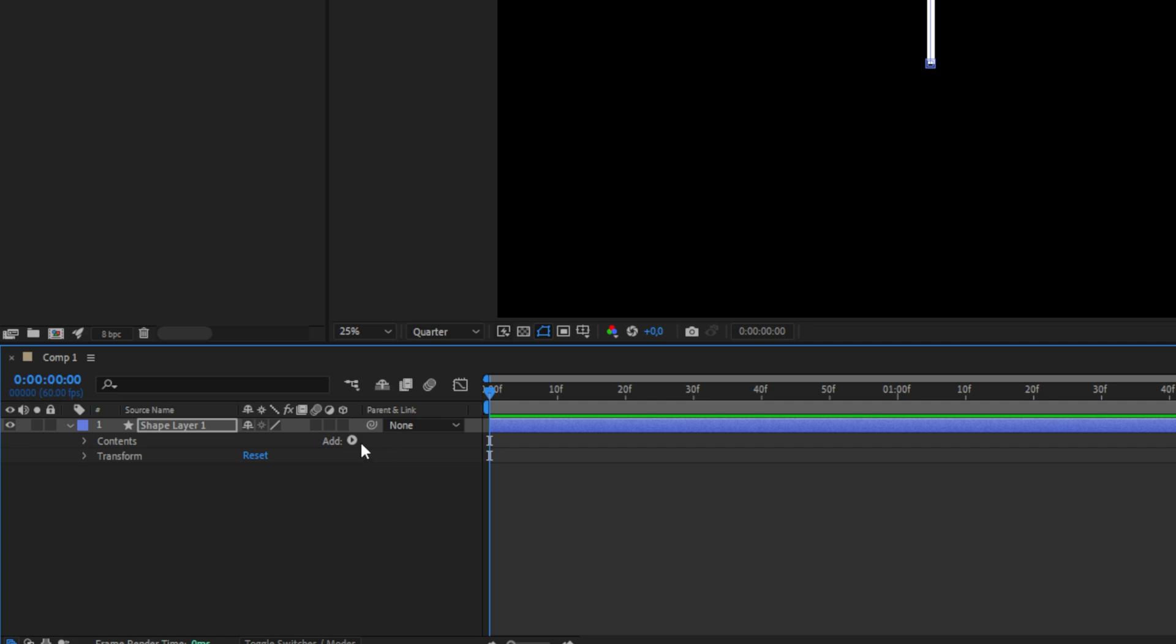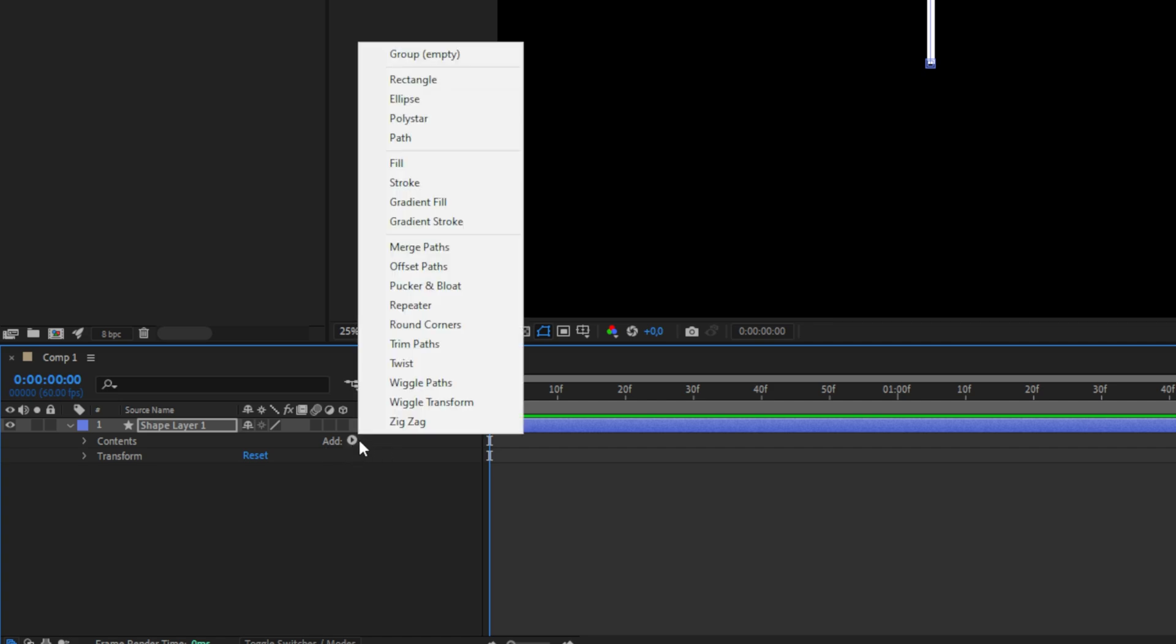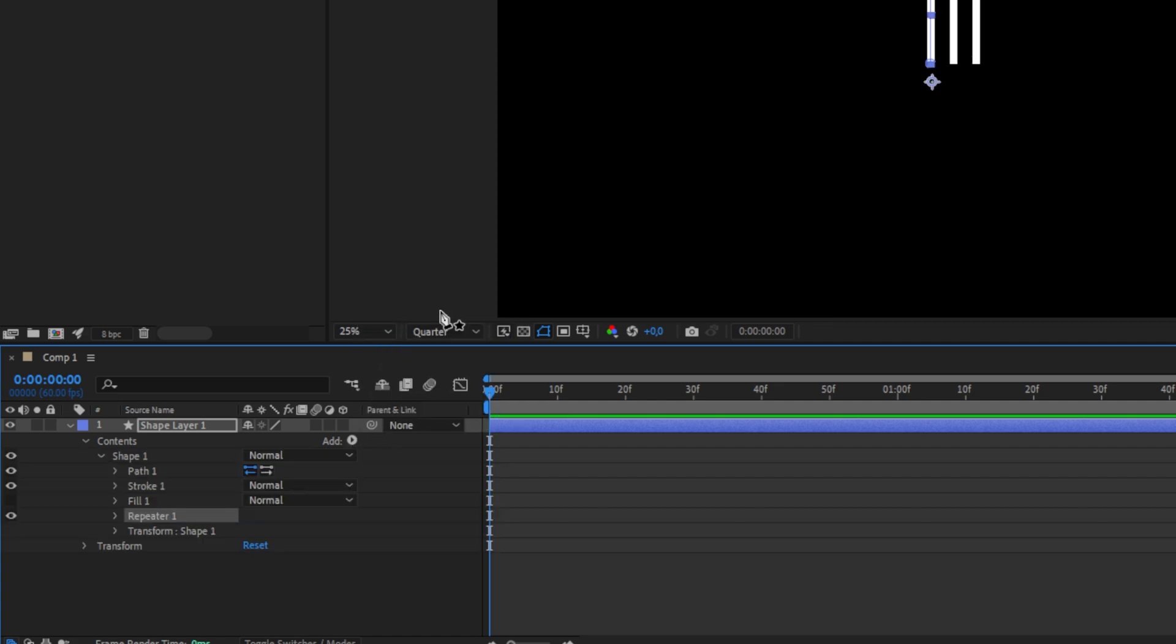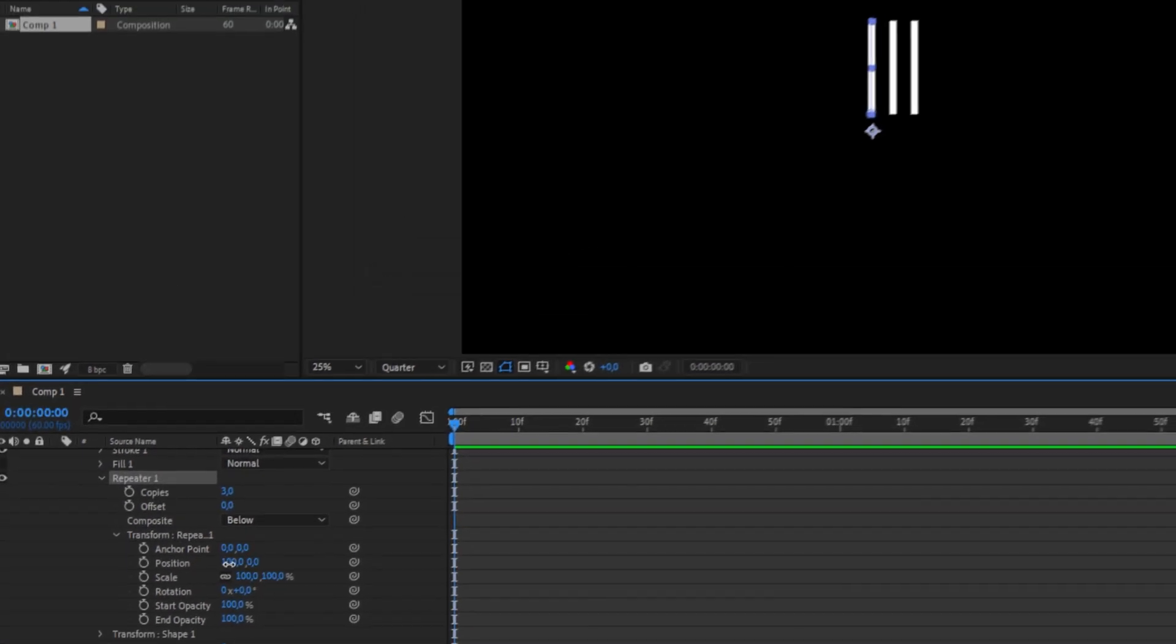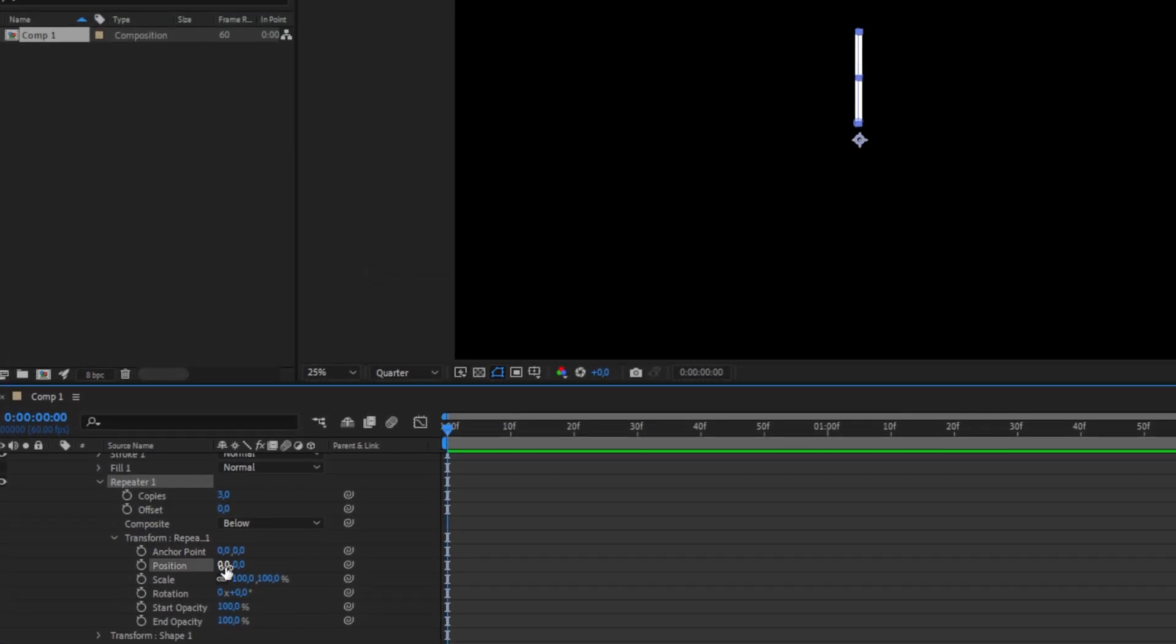So I expand the shape layer, then next to context, go to add and then click on repeater. I expand the repeater and the transform options. In this window, set the position to 0 so there's only one line visible.